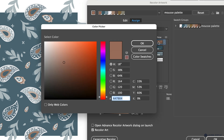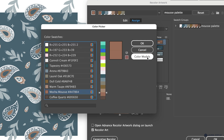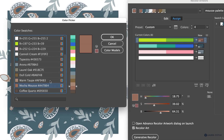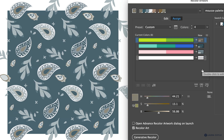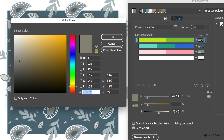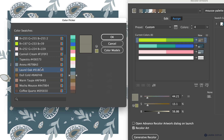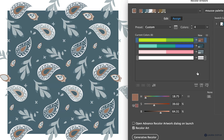I'll go to the color, double-click on it to open the Color Picker, and go to the Color Swatches area. It shows every color on our swatches panel, and Mocha Mousse is highlighted — confirming that's the color. If I wanted to change it to Laurel Oak, I could click it and click OK. But I want it to stay Mocha Mousse, so I'll go back to my color swatches and put it back.